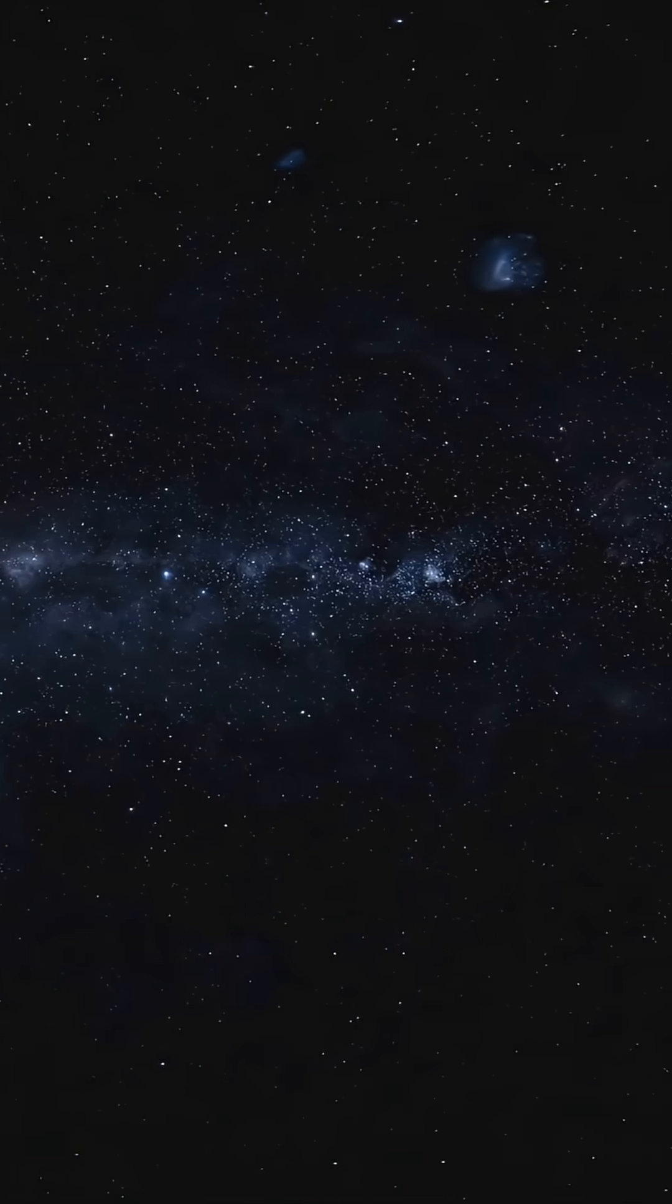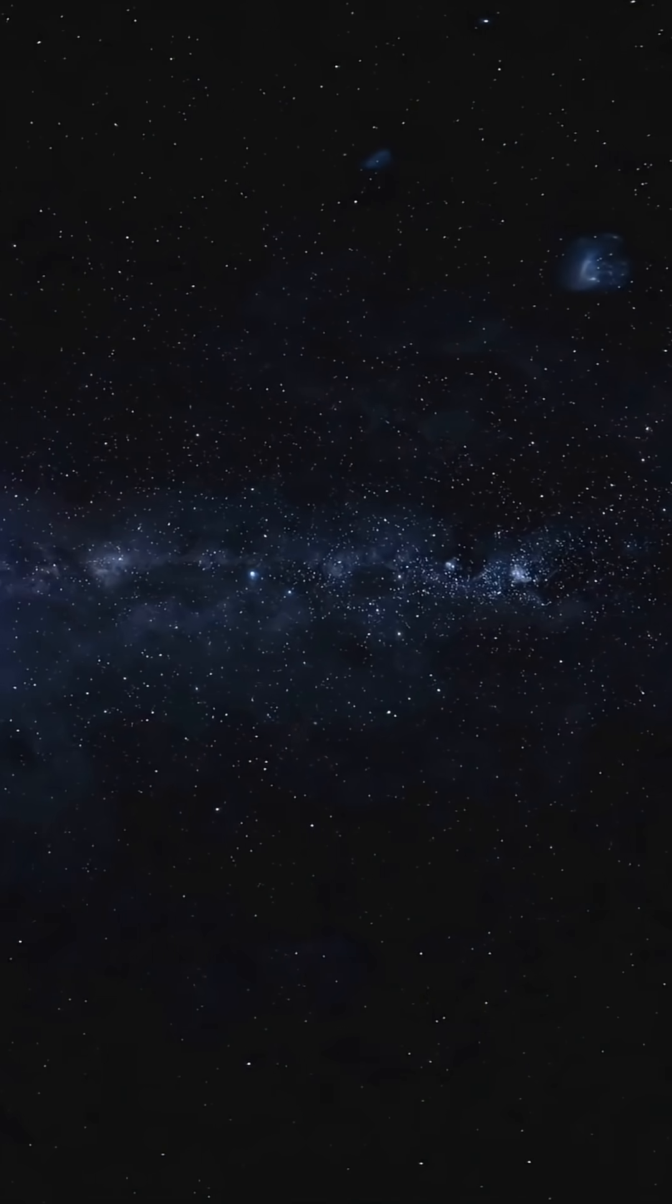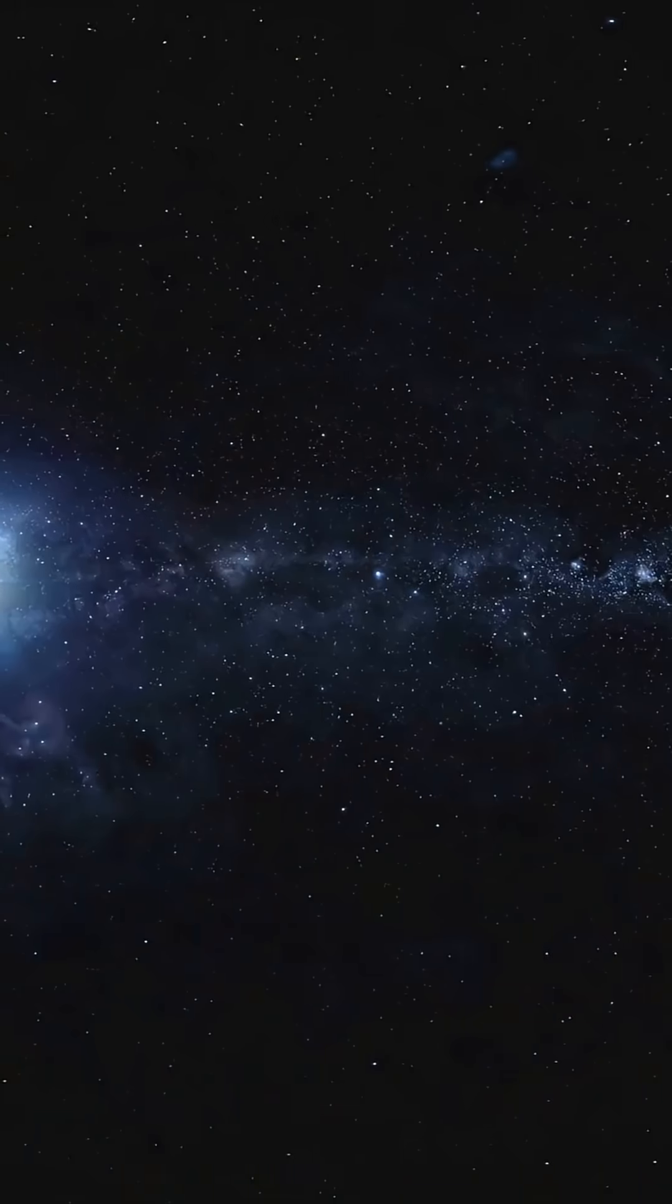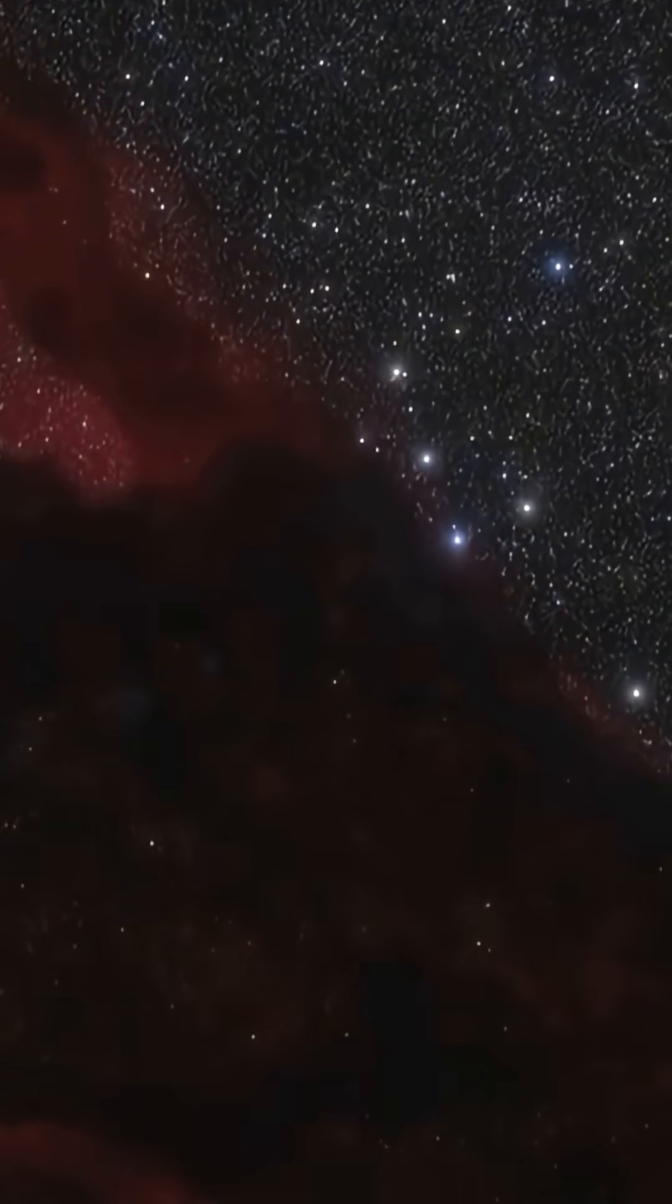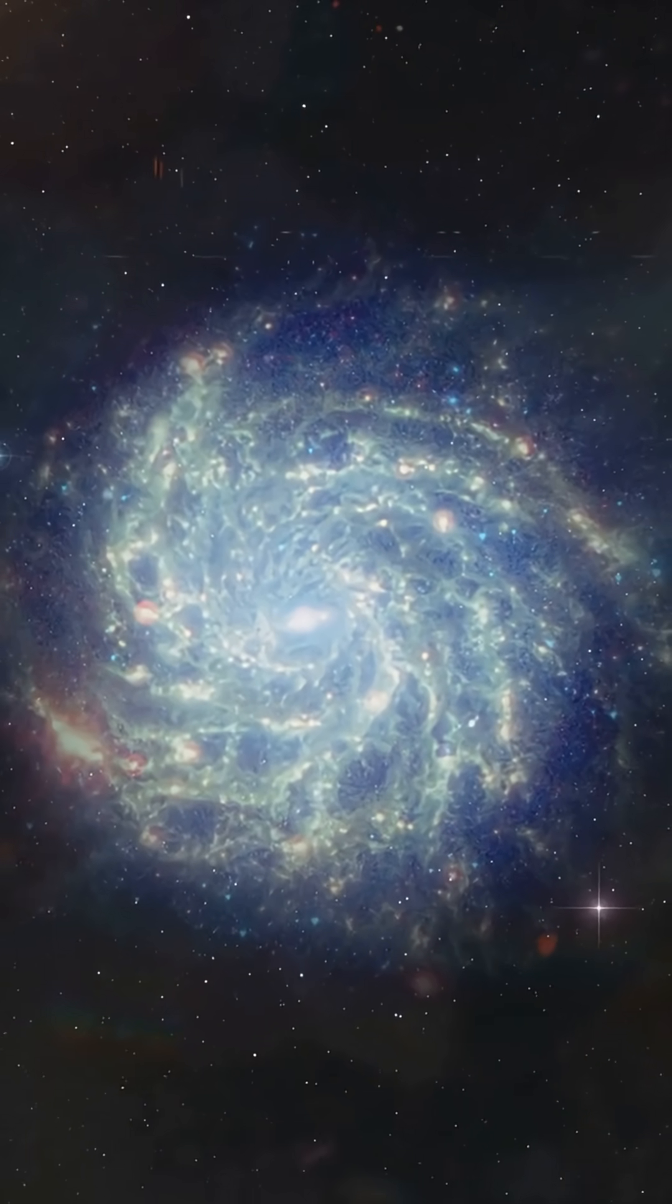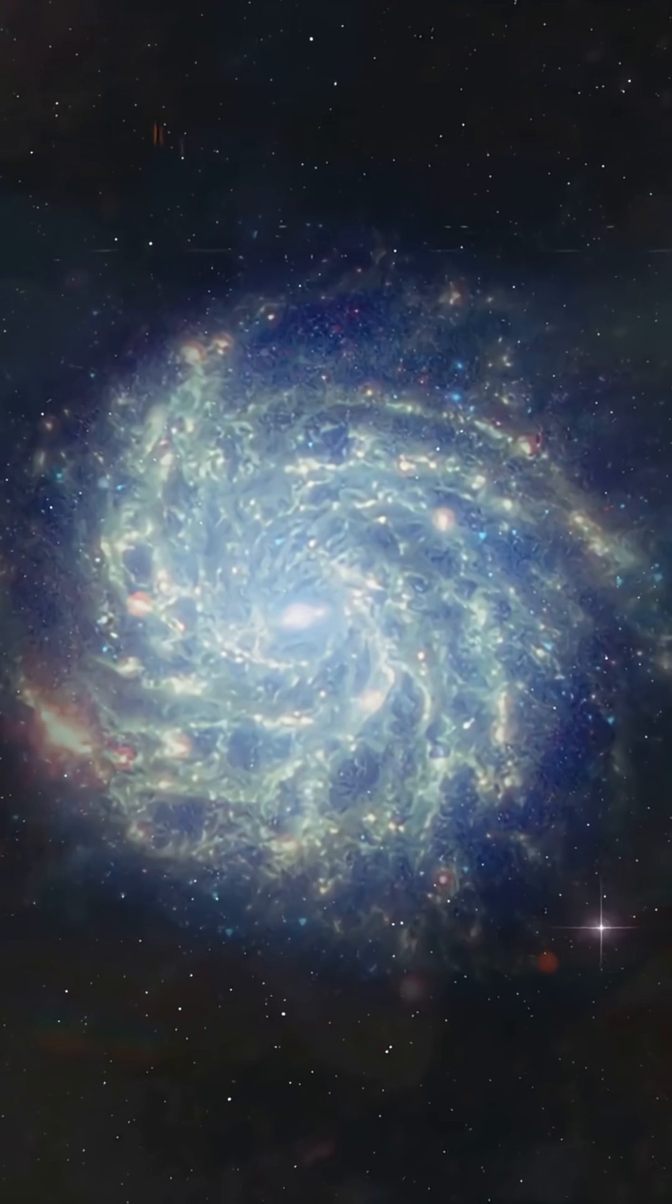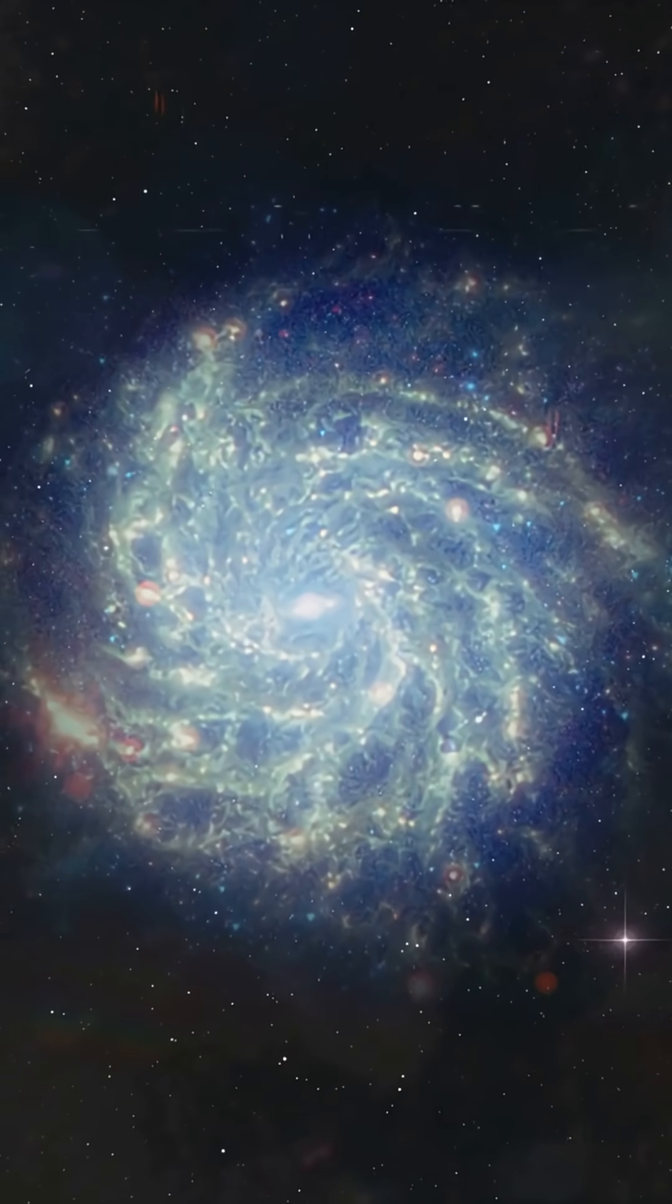Look at Sirius, the brightest star in our sky. Its light takes 8 years to reach us. The Orion Nebula, about 1,300 years. And the Andromeda Galaxy, our nearest big galactic neighbor. That's 2.5 million years in the past.